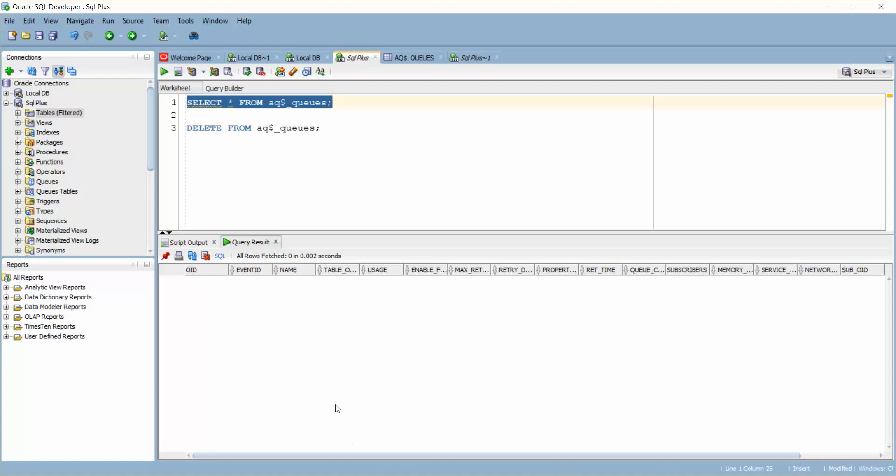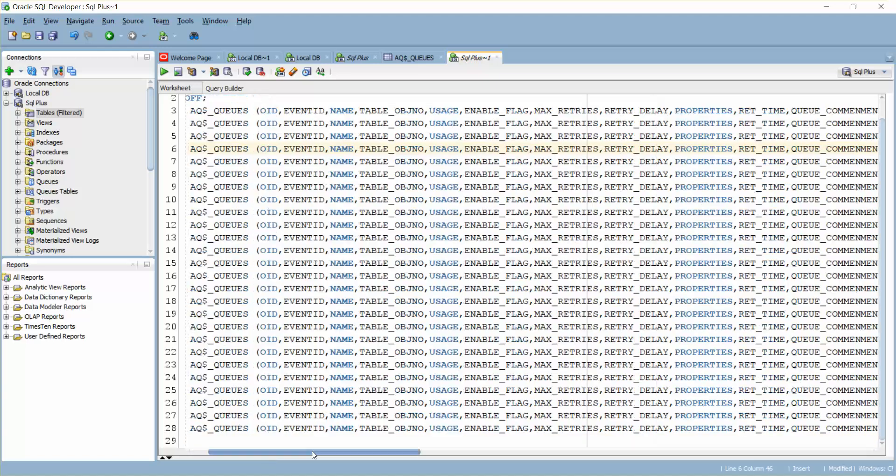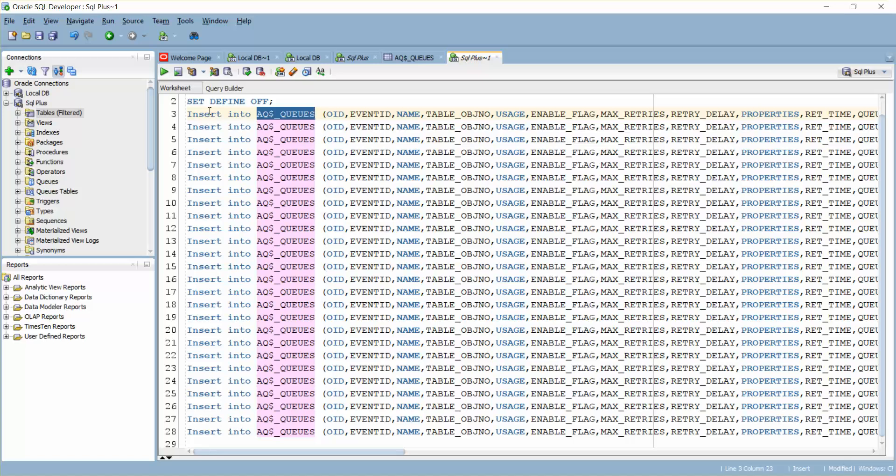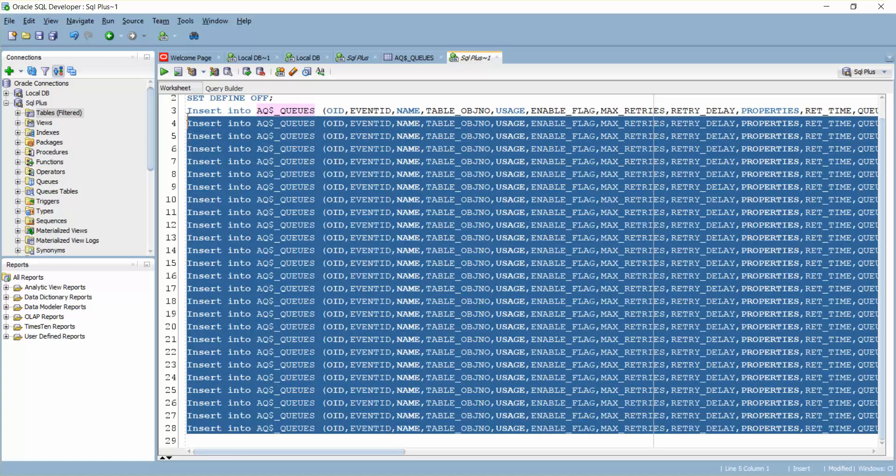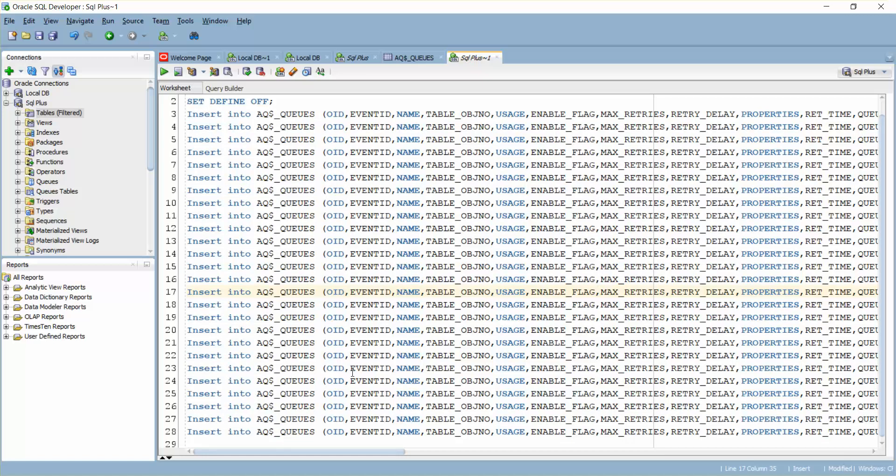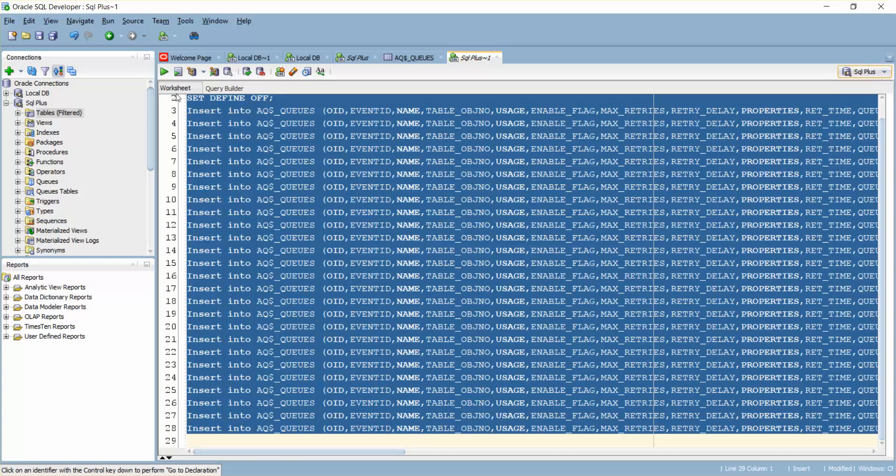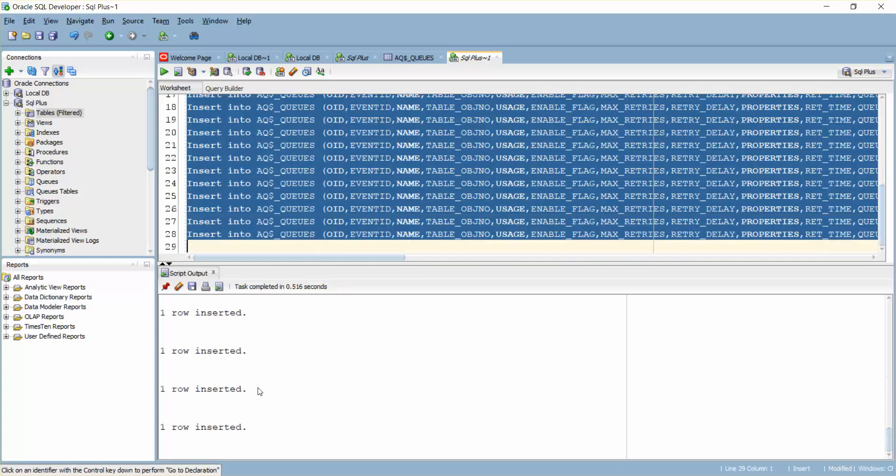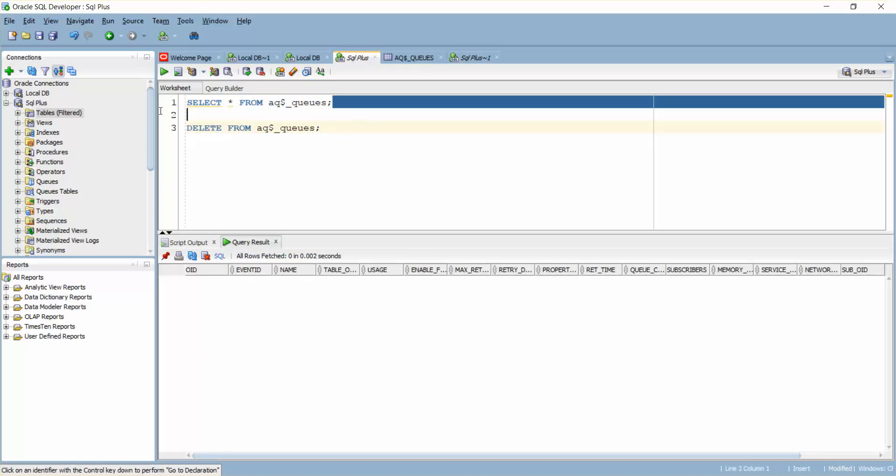But we have the backup of the same table data here. We have the same table and its data, 26 rows. I'm just going to simply run this into the same table SQL plus on the right. The data is inserted successfully. Make sure you commit this one. Go back to your SQL plus and select star.